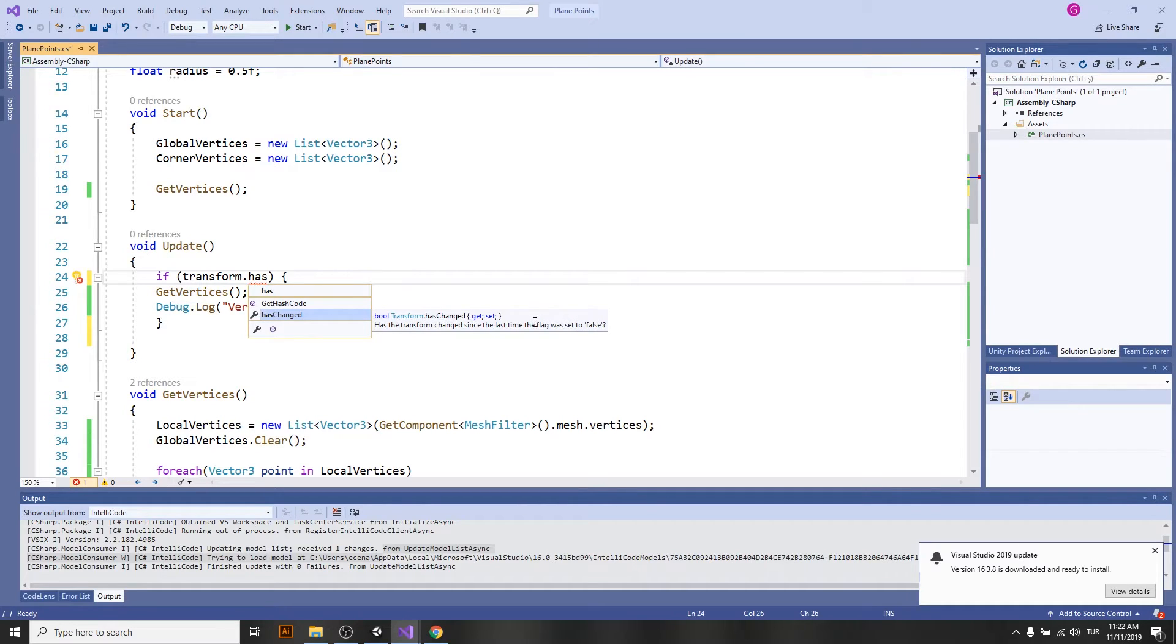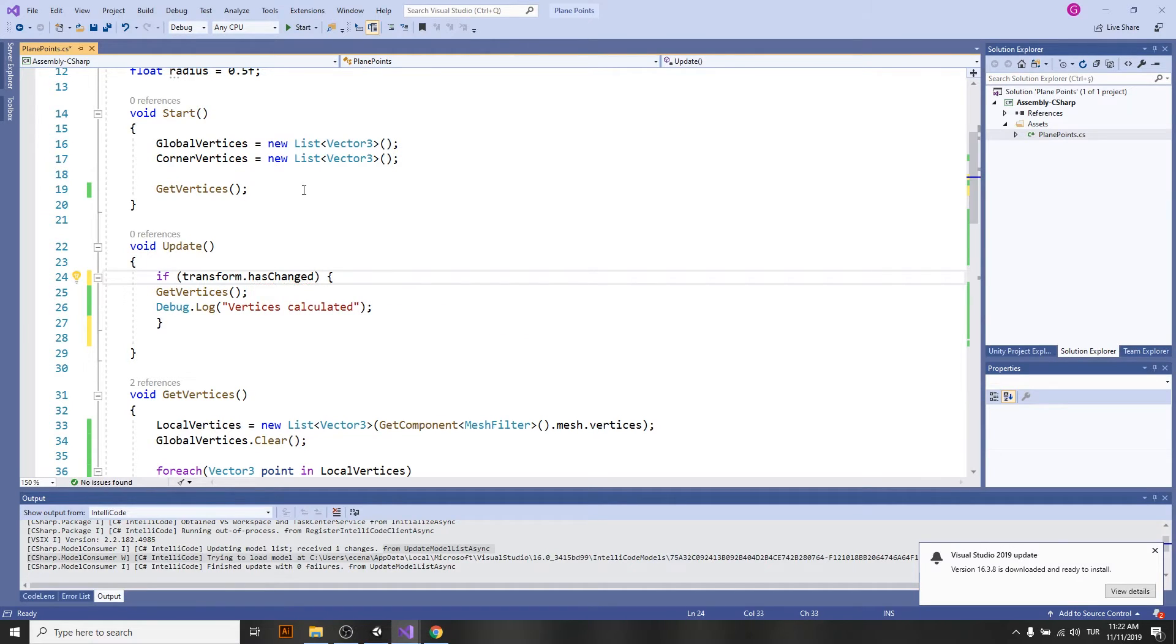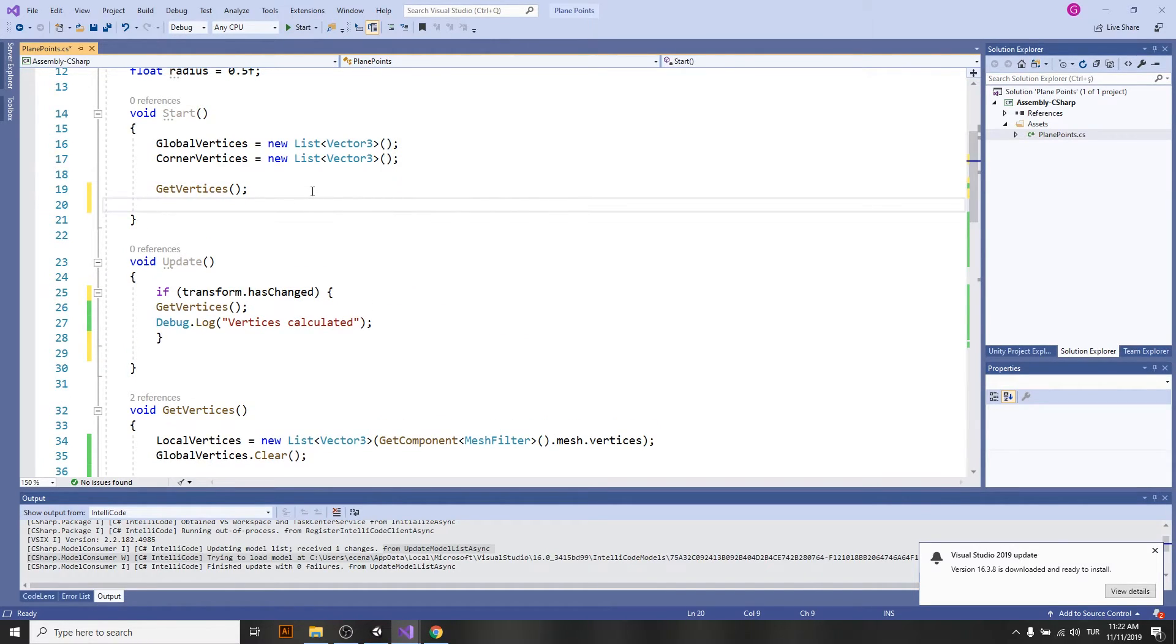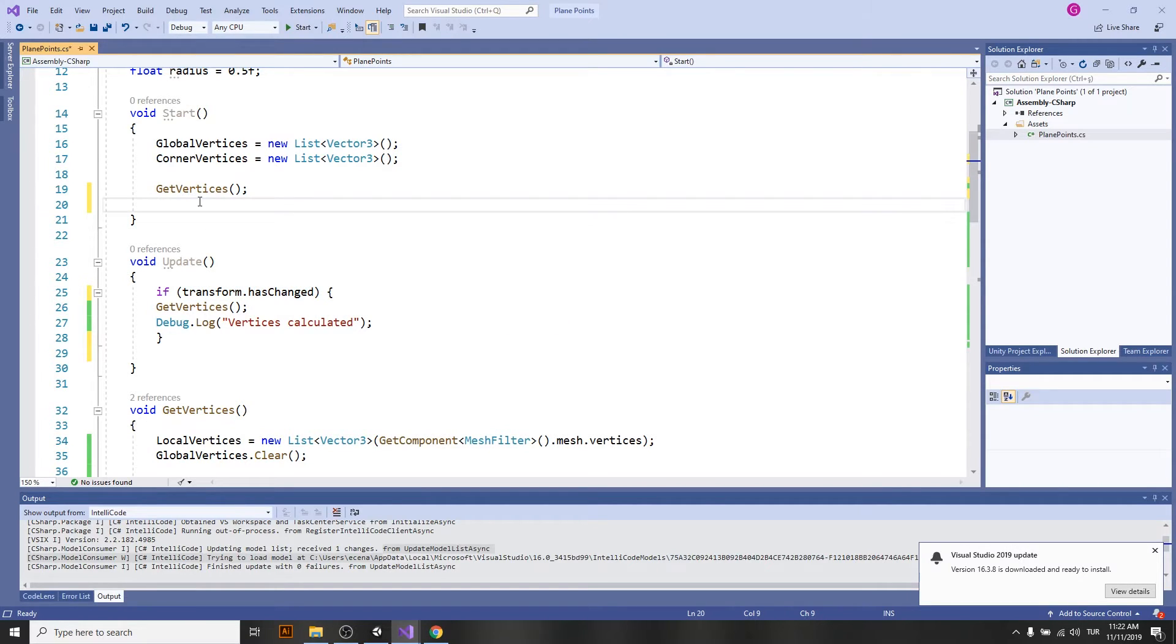As you can see, it says the flag was set to false, so let's just set it to false here, because why not, and see what happens.